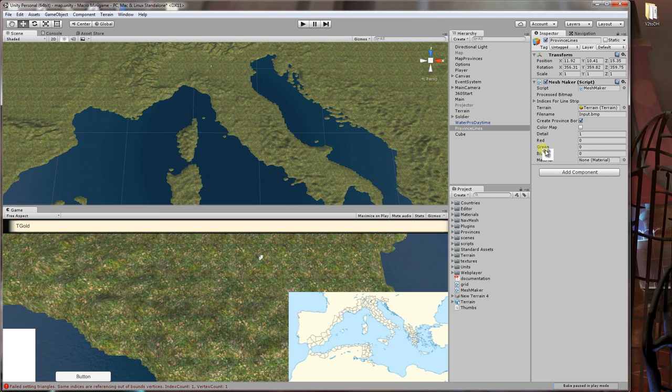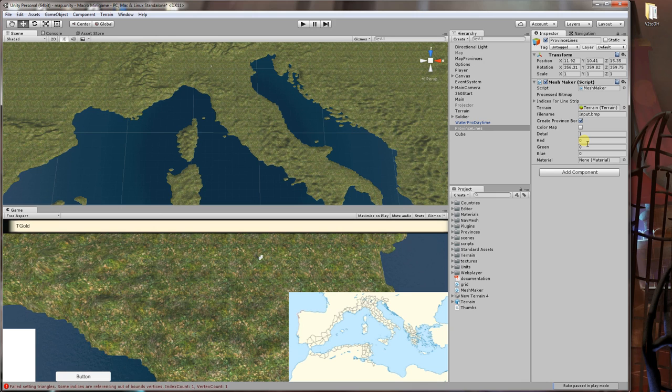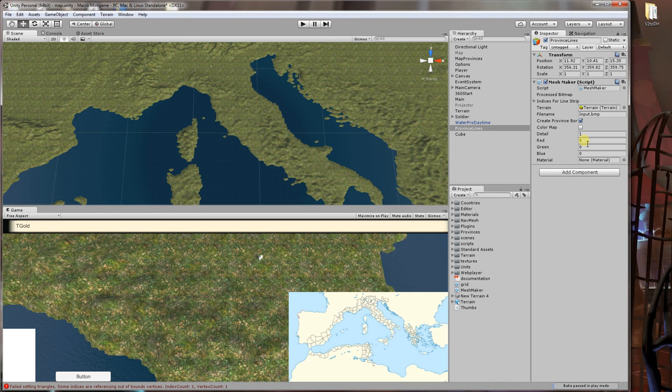Then you have the red, green, blue. This will be the color that it looks for when it's looking at your image. I would suggest sticking with 0, 0, 0 and just using black pixels like I have, but if you want to change it you can do that here. Lastly is the material, and that's what material the mesh will use when creating the province border mesh.